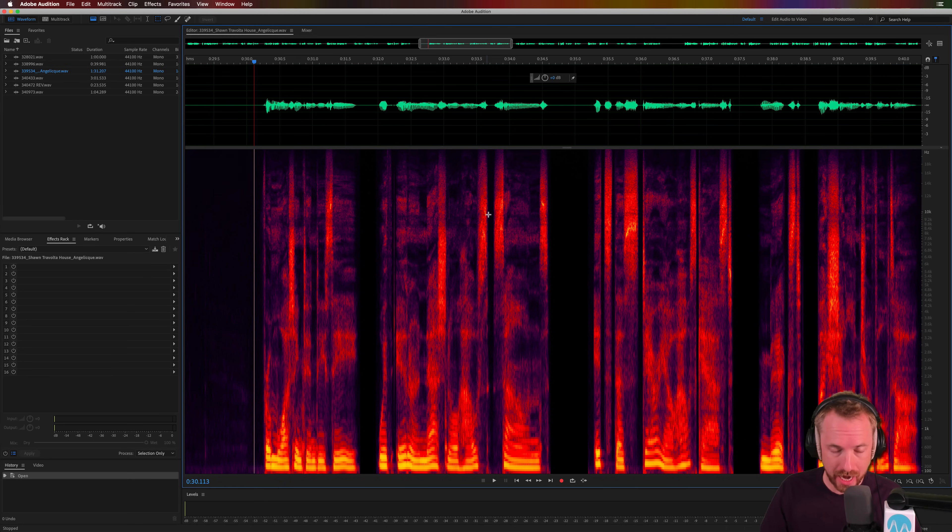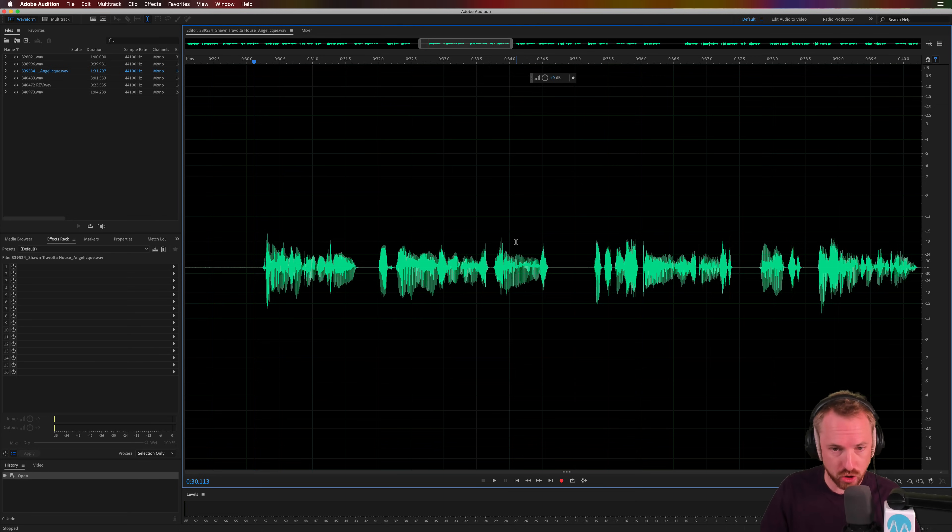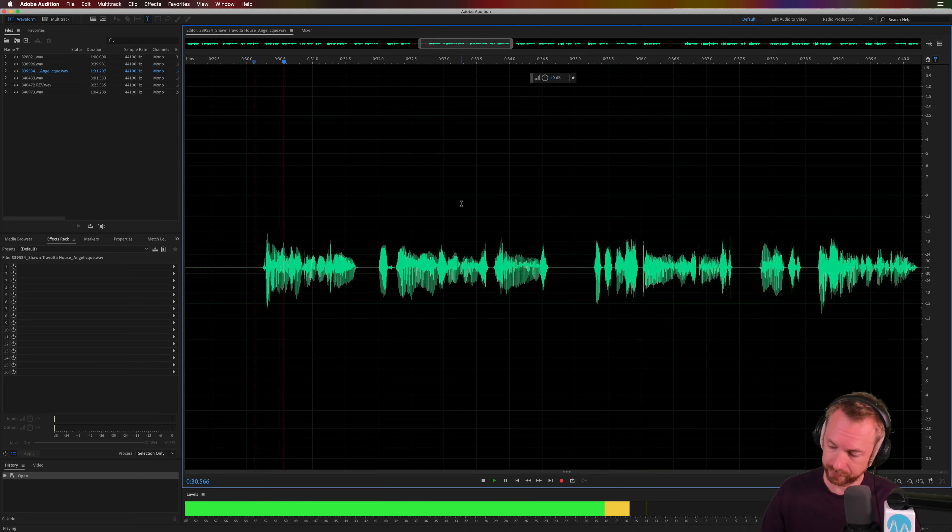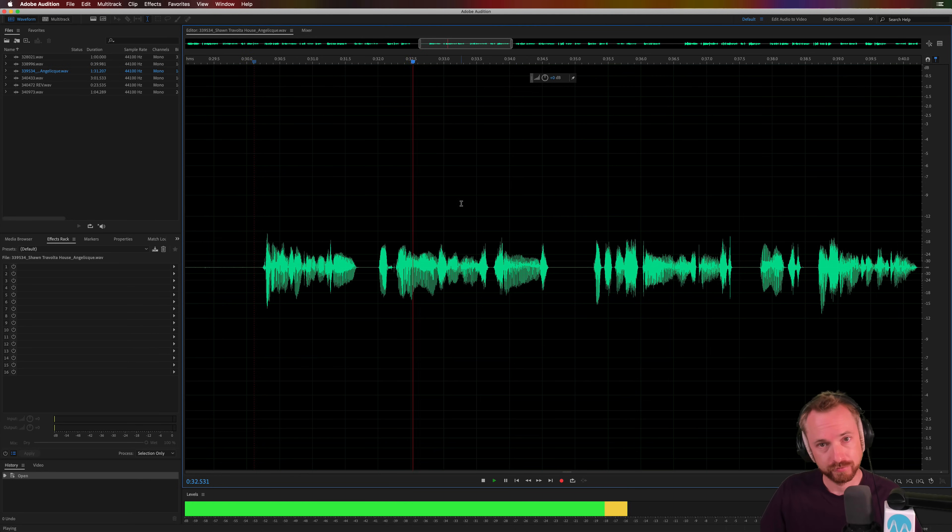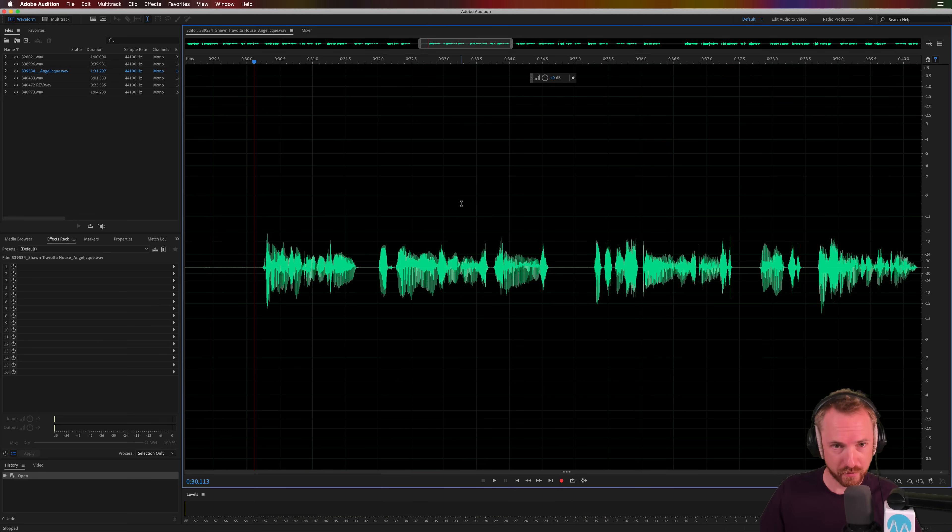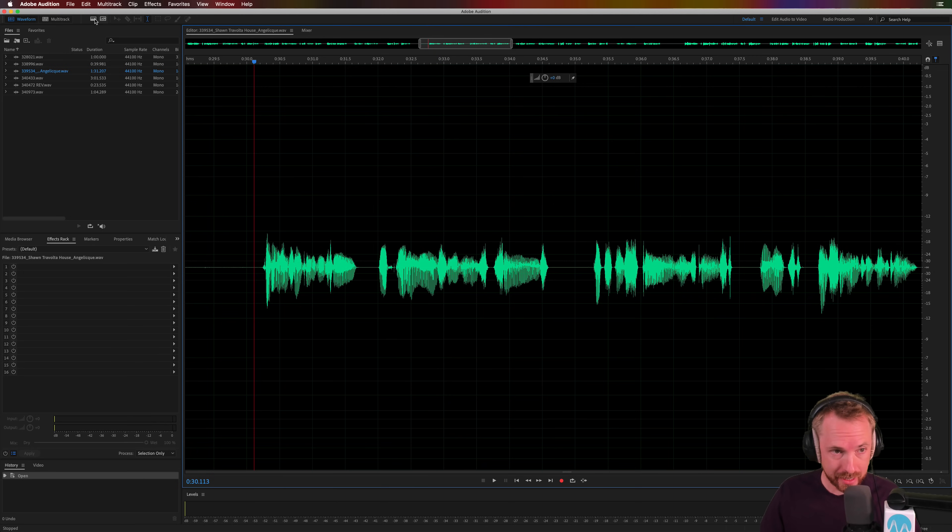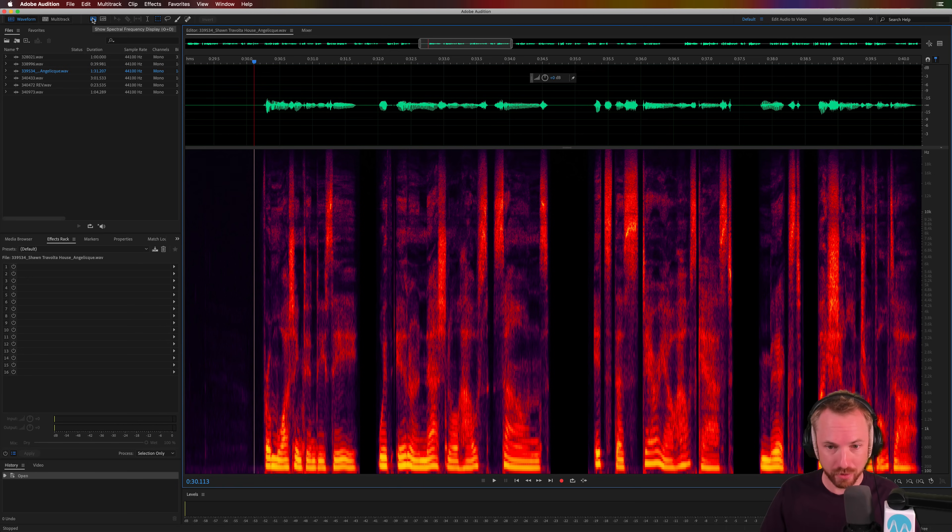As you can see here, I've already opened spectral frequency display in Audition. How do you do that? Usually, your waveform when you drag it in will look just like this. To access spectral frequency display, click this button here or you can hit Shift and D on your keyboard and there it is.